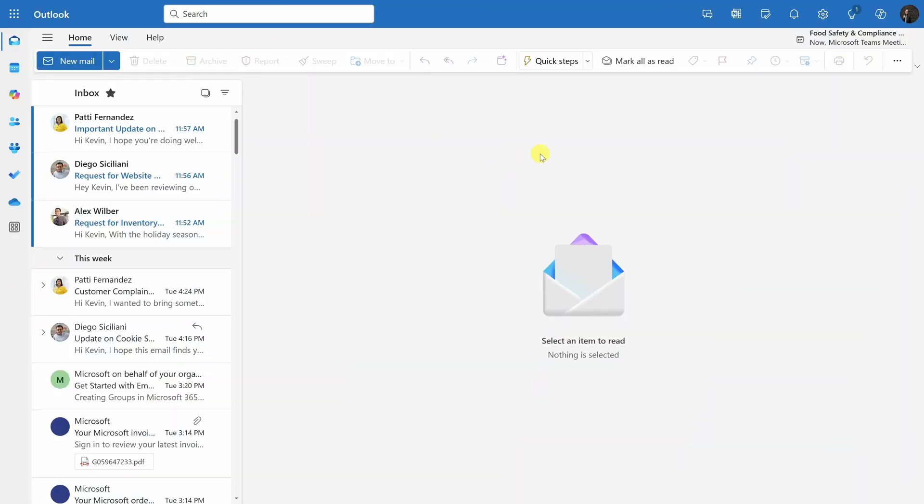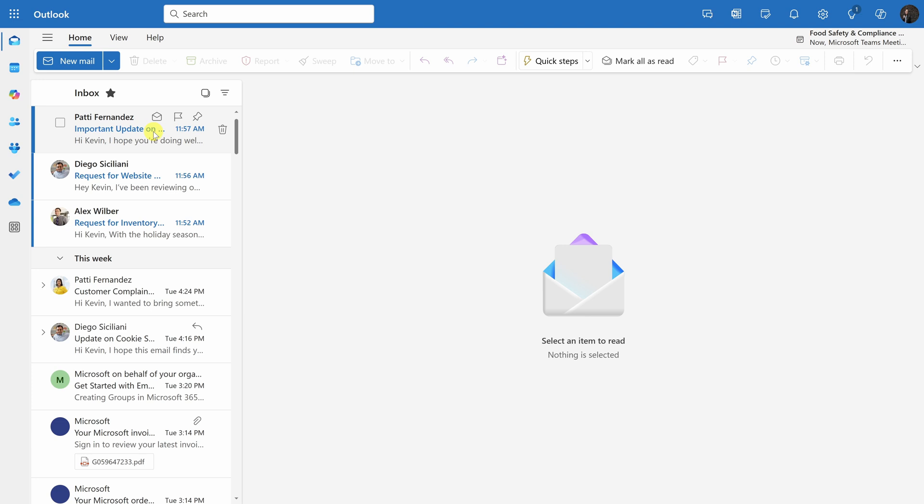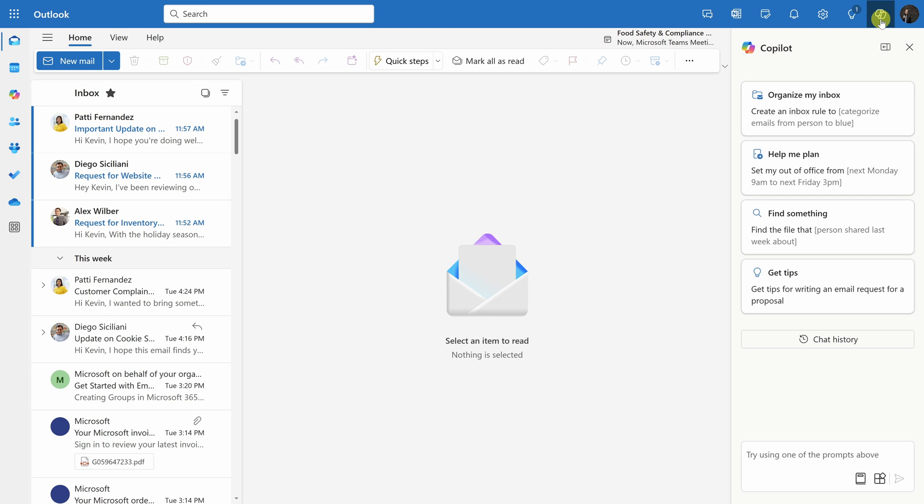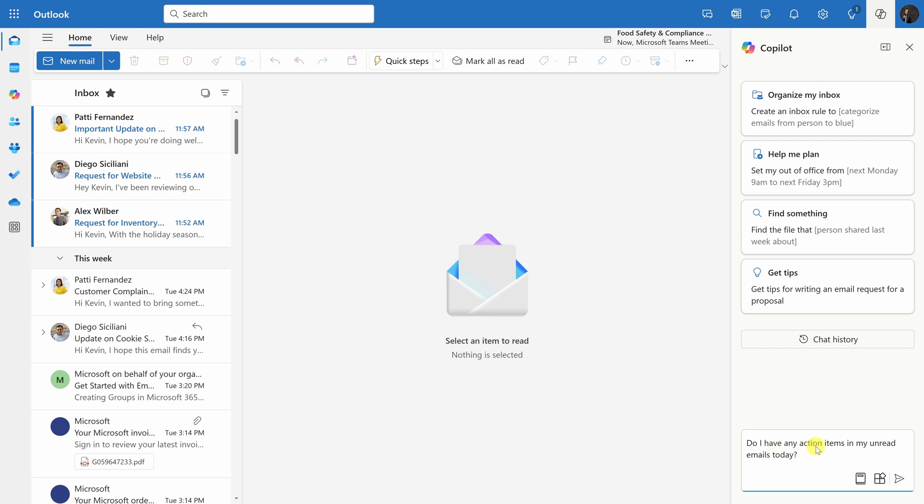Here I am in my Outlook inbox and we all spend so much time in email. In fact, over on the left-hand side, you can see that I have three emails from today and they're probably action items for me hidden away in those emails. Let's see if we could use Copilot to extract some of those tasks or follow-ups. In the top right-hand corner, let's click on the Copilot icon. This opens up the Copilot pane and up on top, I have some suggested prompts that I could use, but I actually have my own in mind. So let's go all the way down to the bottom where we have this text field and this is where I could type in my prompt. I'll type in, do I have any action items in my unread emails today?